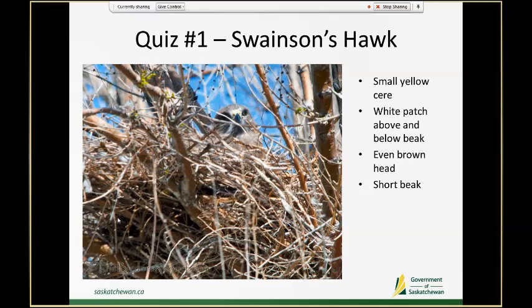This is a Swainson's hawk. It's not the best view but it's a realistic one. This is a Swainson's hawk because you can see it has a yellow cere but also a small beak, relative to the large beak and large cere you would see on a Ferruginous hawk. This bird also has a little bit of white above that cere and a white chin that turns into a dark chest bib — whereas a Ferruginous hawk would have a white chin that turns into a white chest and wouldn't have this white patch above their cere.